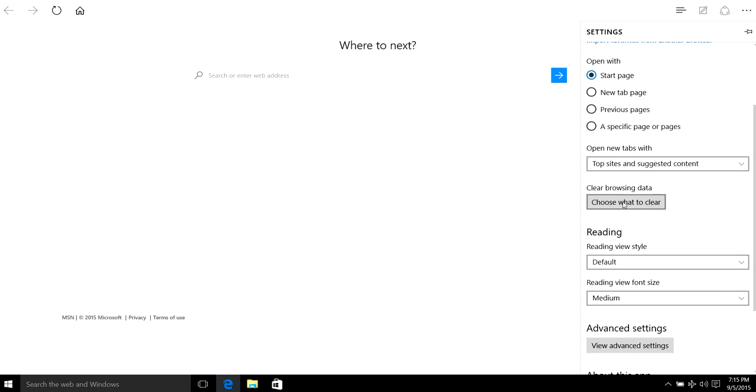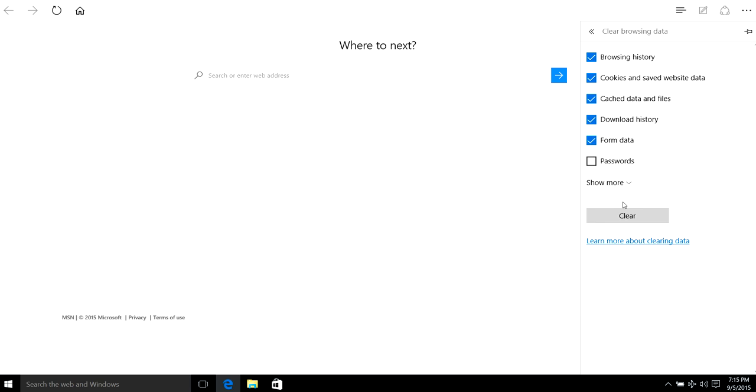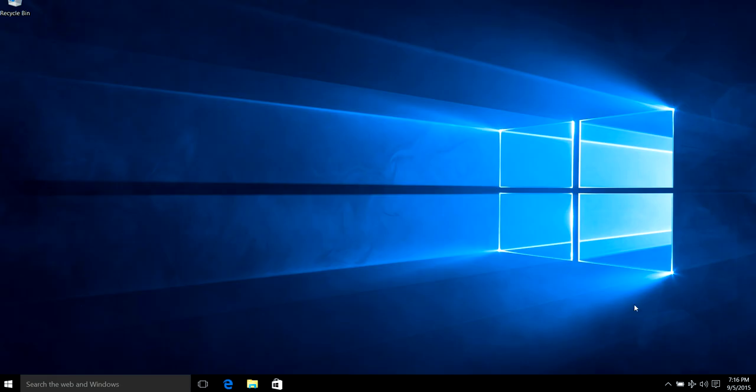Click on 'Choose what to clear,' then select history, cookies, and all these options. Click clear, then close.